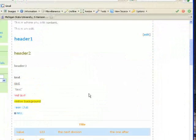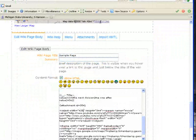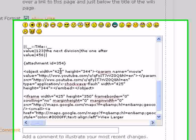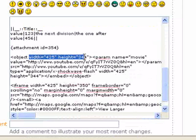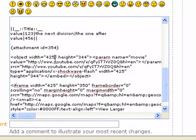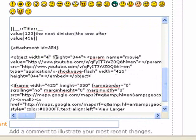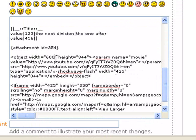In order to change the size of the Google map or the YouTube window, all you have to do is find where it says width and height. You can play around with the numbers so that it can be as big as you want it to be.